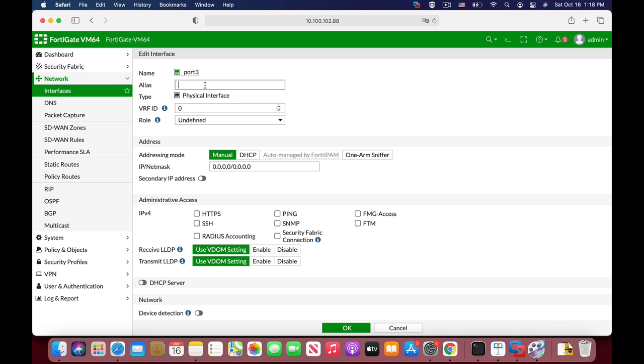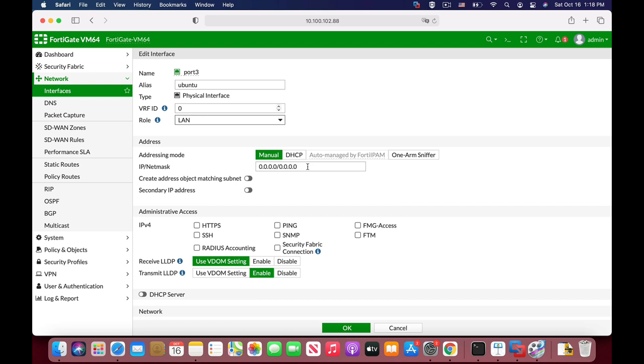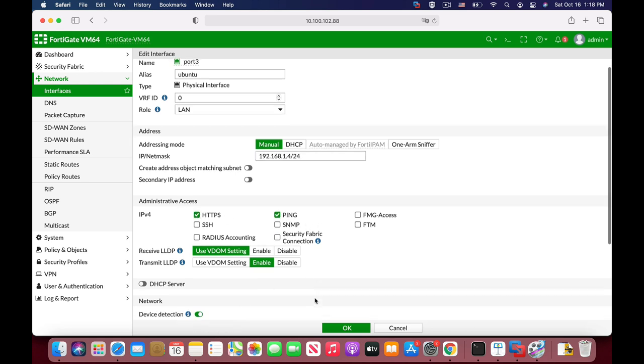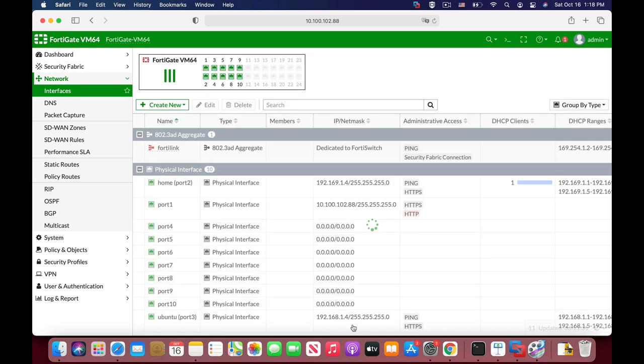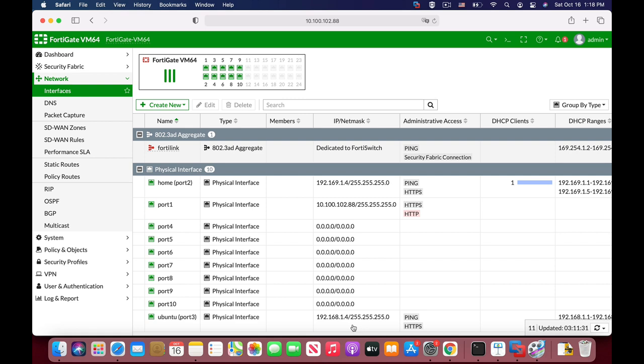So let's edit and name it Ubuntu. Let's set the role to LAN and set the IP address to 192.168.1.4/24. That will be our LAN gateway. We will set it up on our Ubuntu network configuration, and the administrative access will be HTTPS and ping. We can also enable the DHCP server, although we will set the IP statically.